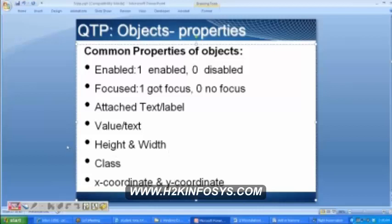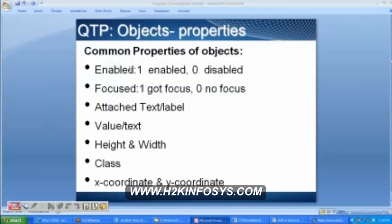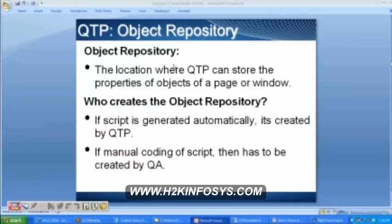Then x coordinate and y coordinate — each object is going to have some x and y coordinate. Do you remember coordinate geometry from your school days? We used to mark a point on a graph with x-axis and y-axis. Similarly, all the objects are going to have coordinates. These are some of the common properties of objects. All these objects are stored in the object repository, which is nothing but a location wherein we have all the properties of the objects.